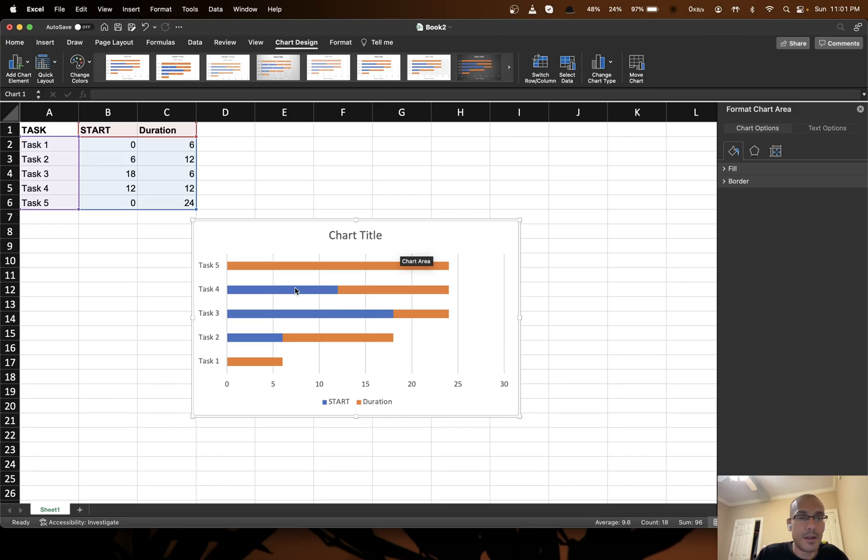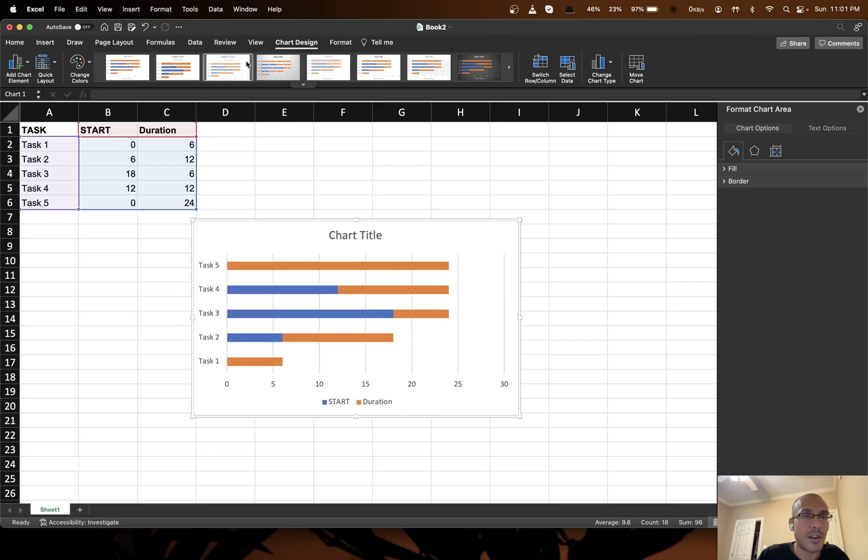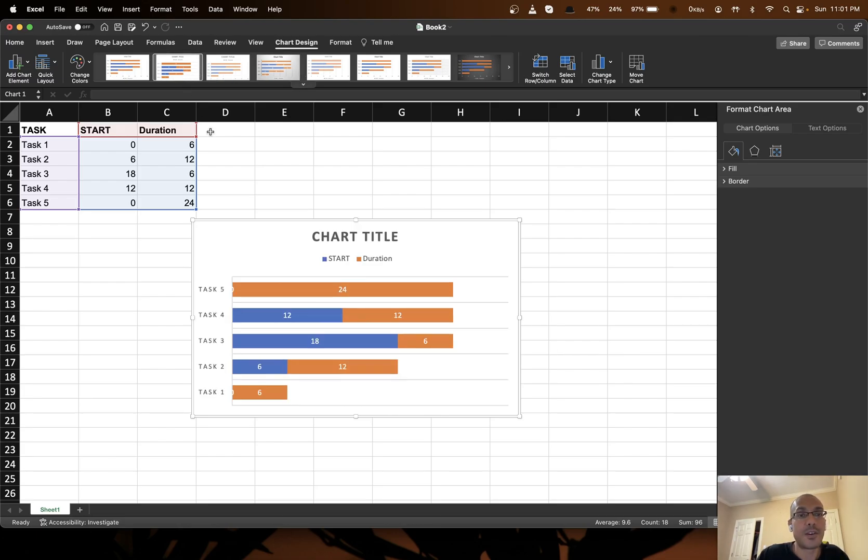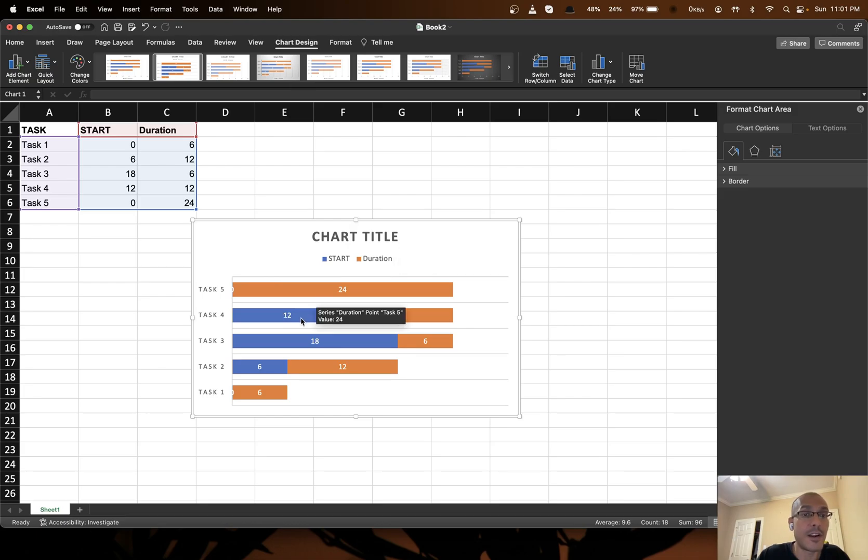Now let's try to add text. So I go to chart design. I can choose this option. So now you can see that text has appeared on both the orange and the blue bars.